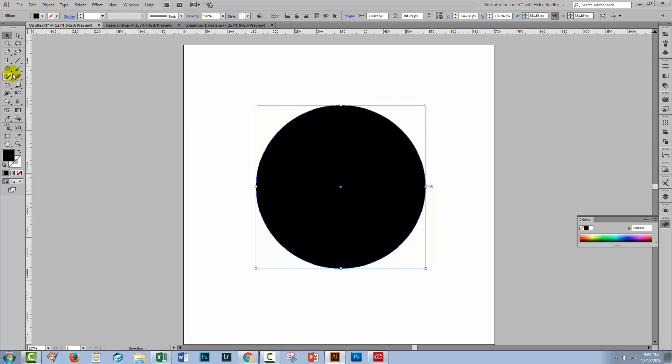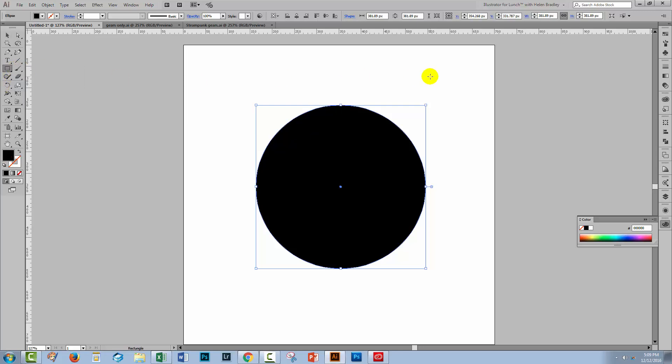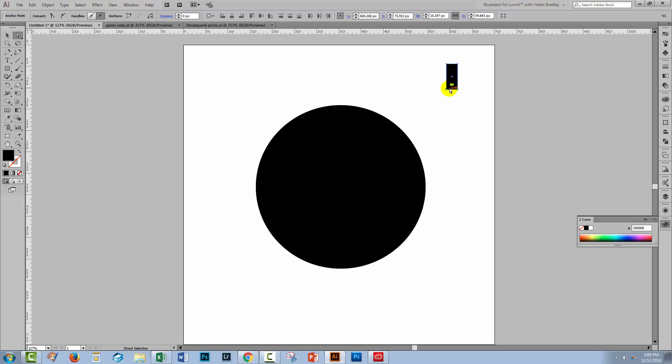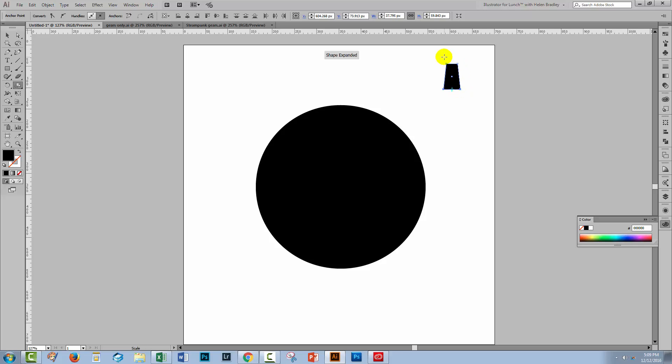So the next thing is I'm going to go and get the rectangle tool. I'm just going to draw out a small rectangle here which is going to be the tooth on my gear. I'm going to the direct selection tool, select over the bottom two anchor points here and then click the scale tool because that allows me to scale this so I can create a sort of little four sided figure but this time with angled sides.